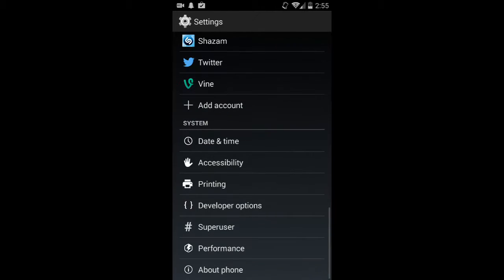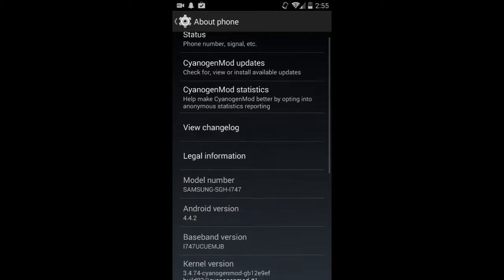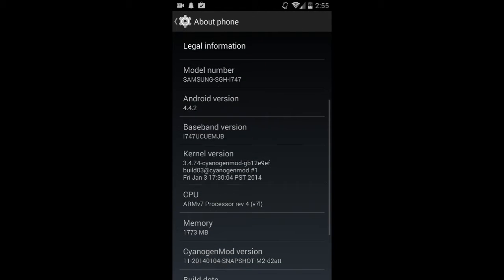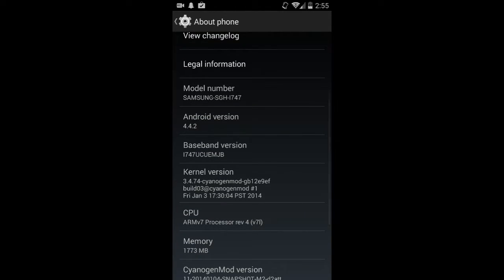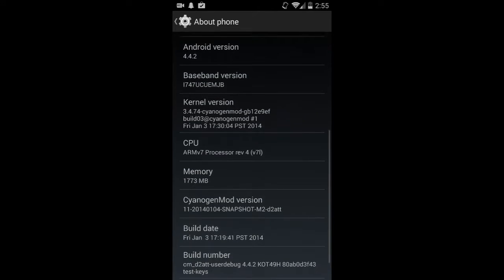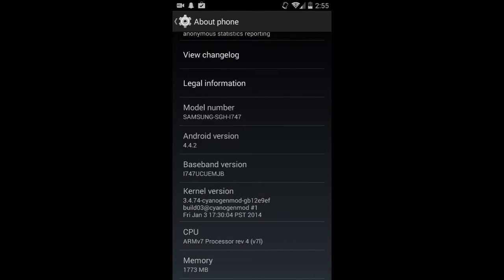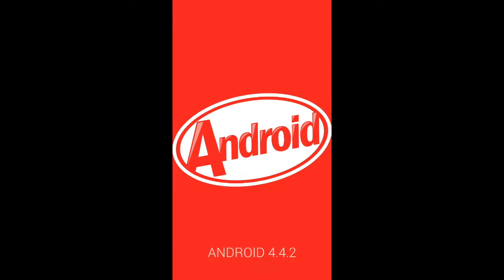So let's go down into, just to show you 4.4.2 i747, which is the North American LTE version of the Galaxy S3. Let's go to the spinning K. There we go, 4.4.2.